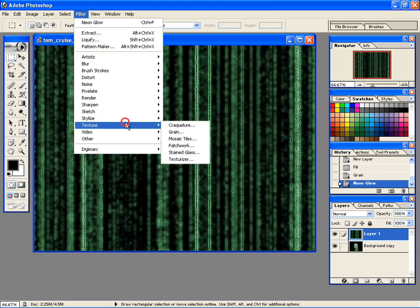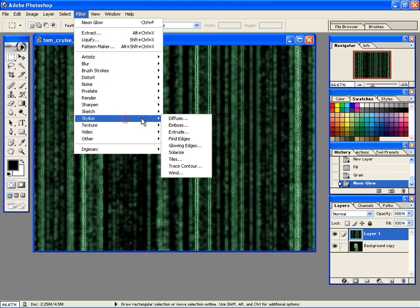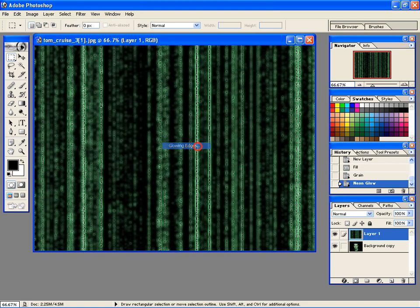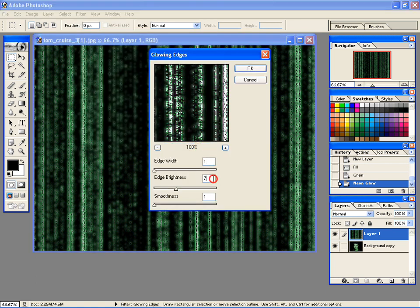Lastly, go to Filter, then Stylize, and then select Glowing Edges. Set the values to 1 and 7, and 1 respectively.